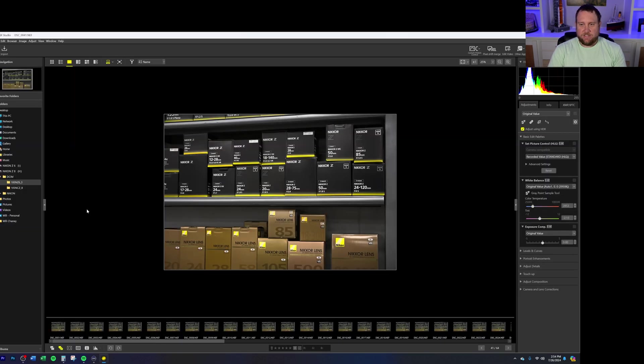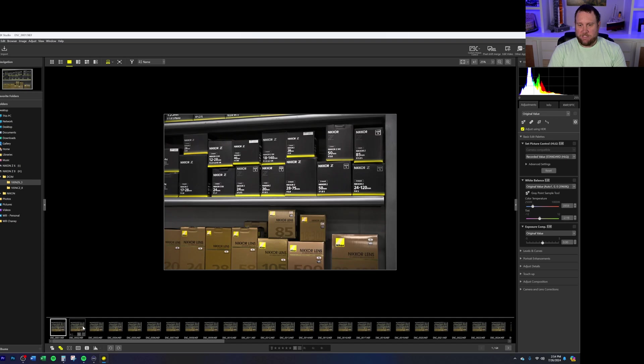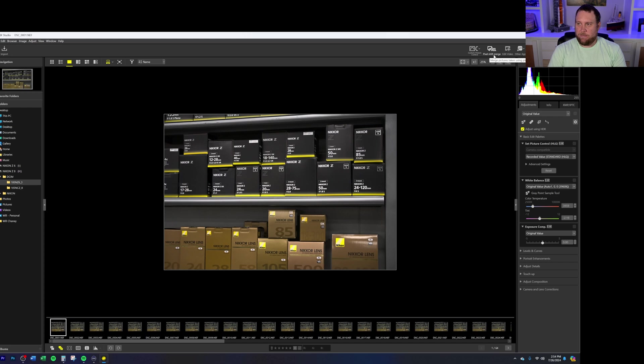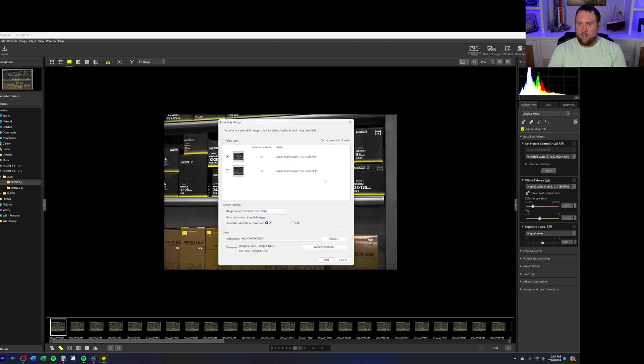So once you're in NX Studio, if you've never used it before, it is similar to Lightroom. So it should be pretty familiar for you to be able to get to first. If I want to go in and stack these images using pixel shift imaging, when I go in here, I'm going to find the images that I shot using pixel shift imaging on the camera. And I can go in here and you'll see up here in the top right corner that this little button is highlighted and can be used. So let's go ahead and click this.